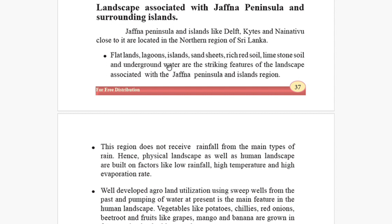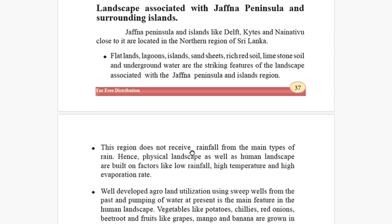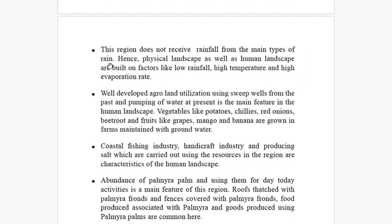This region does not receive rainfall from the main types of rain — they don't receive rain like other regions. Hence the physical landscape as well as the human landscape are built on factors like low rainfall, high temperature, and high evaporation. It's really very hot — you can't bear it. Those are the main reasons for the conditions in that area.